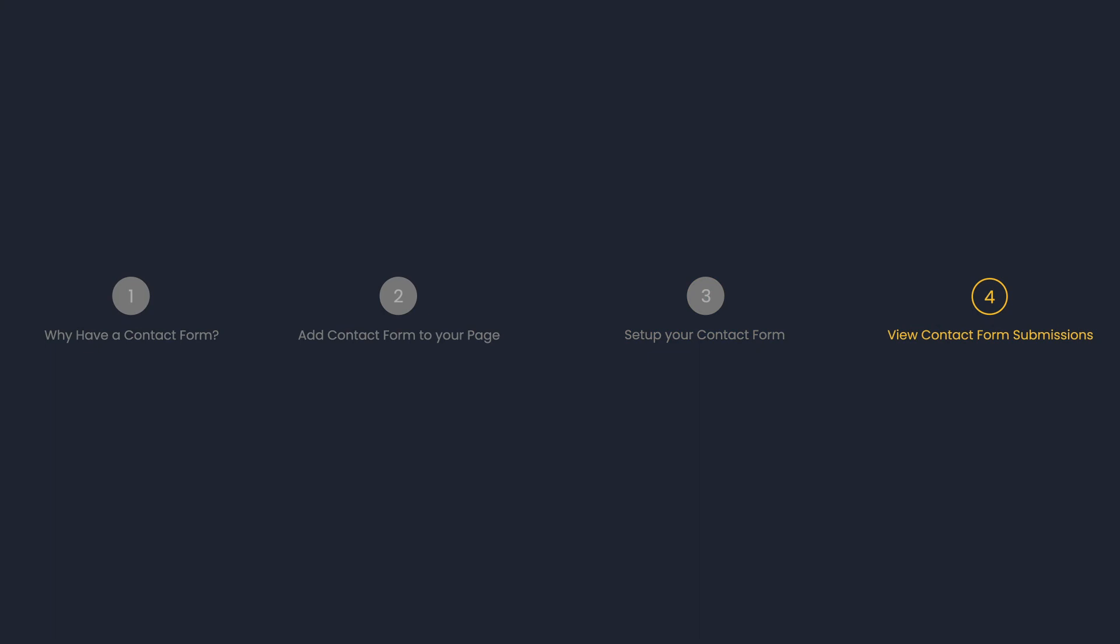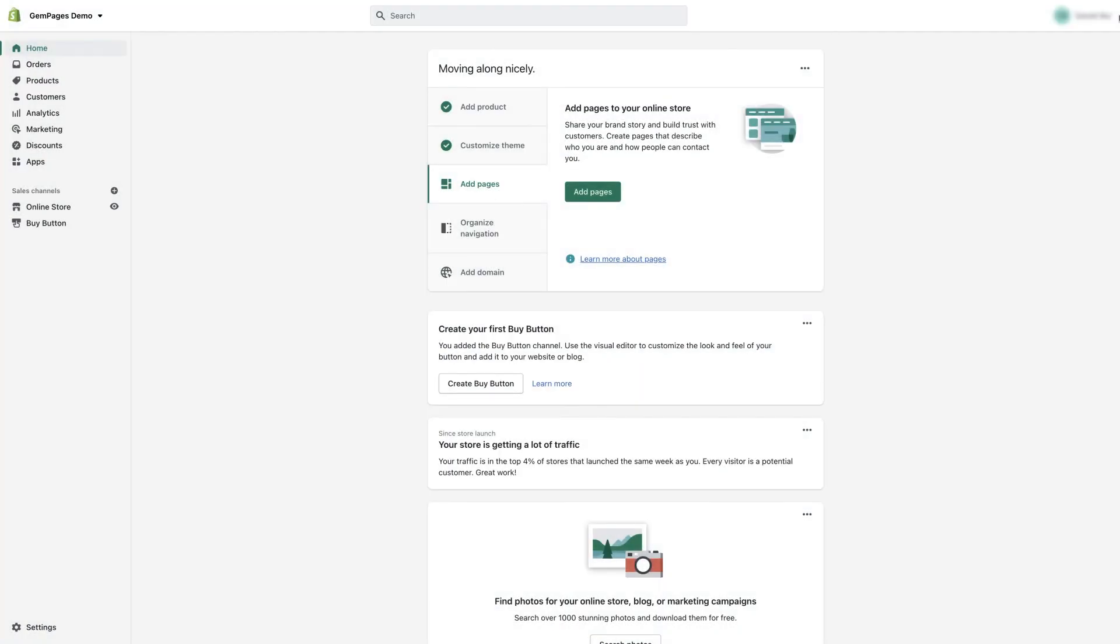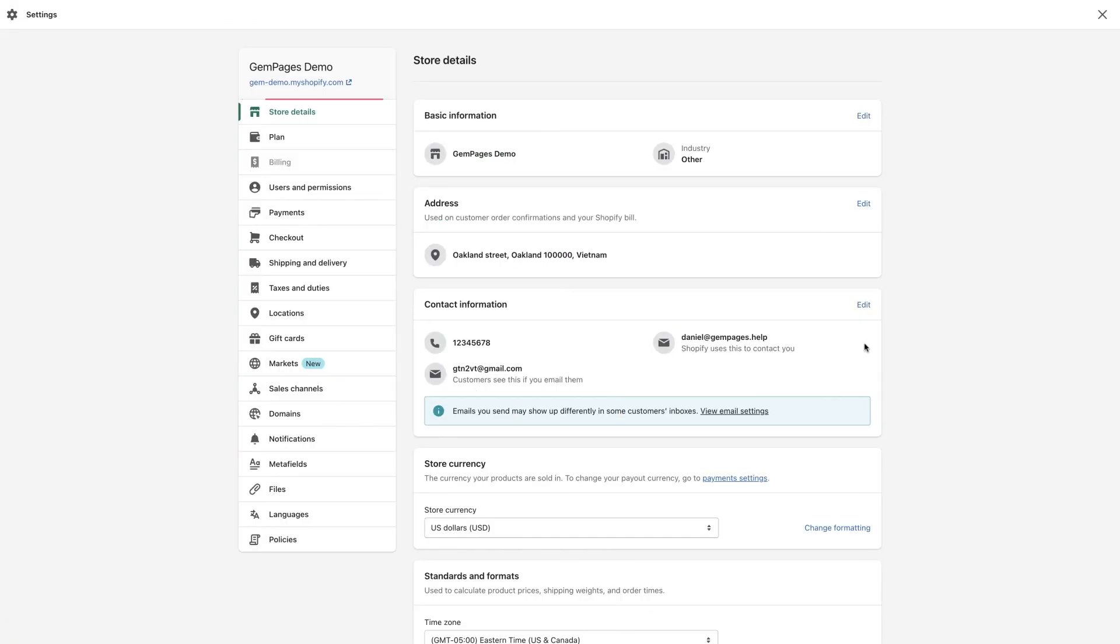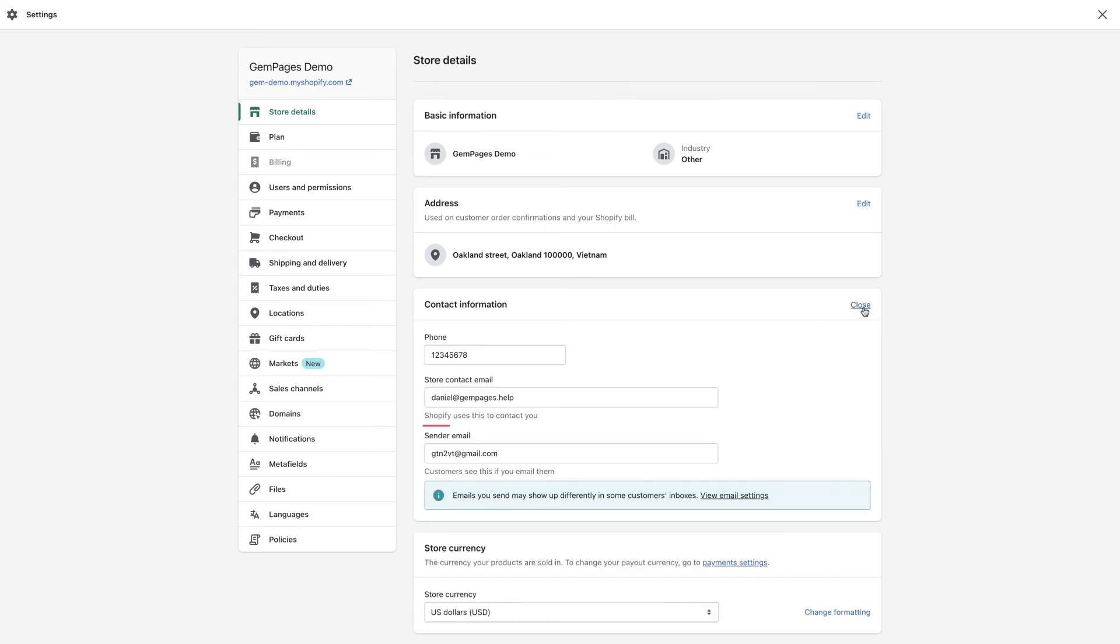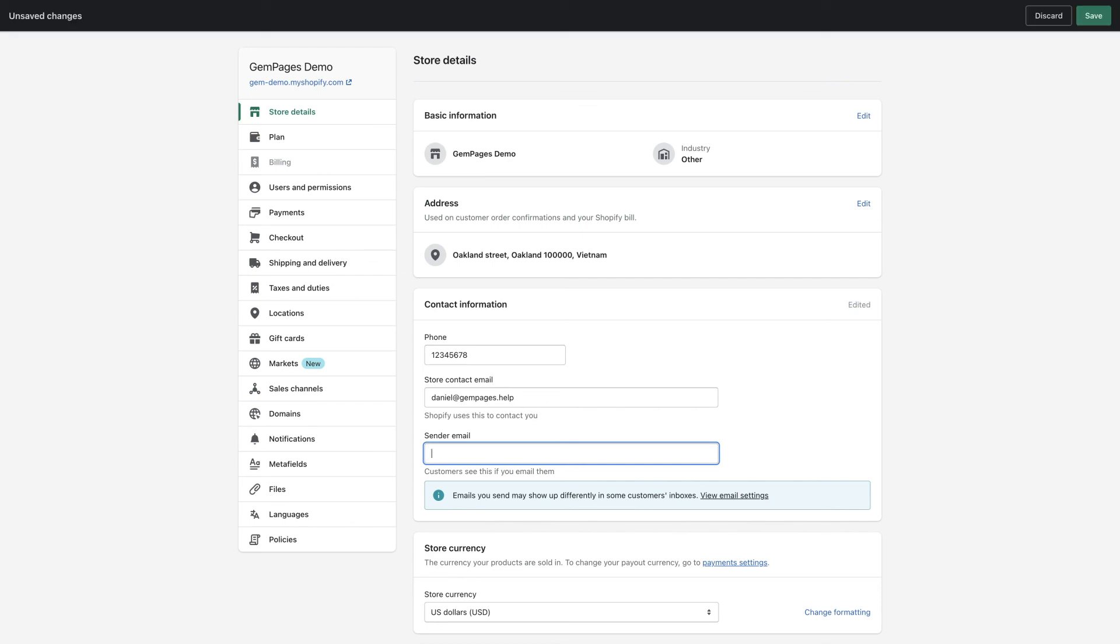View contact form submissions. All submissions will be sent to your store's sender email address. How can I find my sender email, you may ask? Head over to Shopify admin and select settings. At store details, we're going to navigate to the contact information and hit edit. And here is the sender email, which you can change.